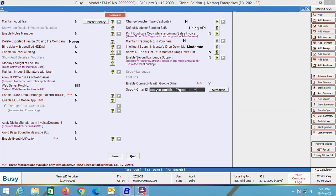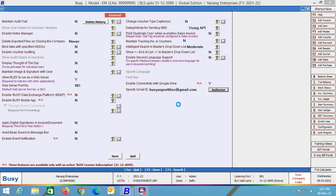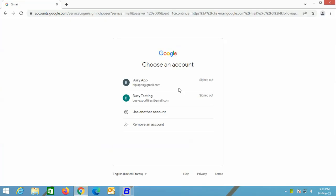Next, click the Authorize button. On clicking the Authorize button, it shows a message that you should make sure you are already logged in from the mentioned Gmail ID in the default browser. Click Yes. On clicking the Yes button, a screen appears showing that you are not currently signed in to the Gmail ID you have specified.